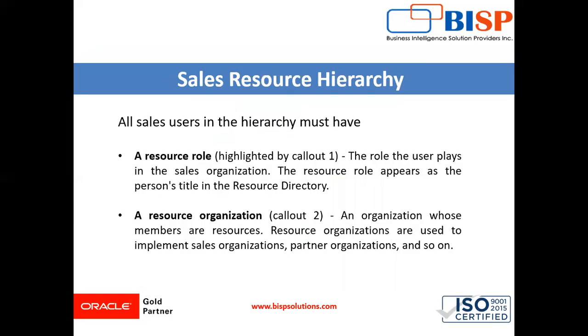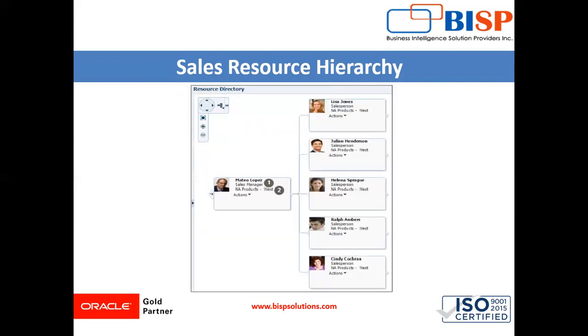A resource organization. An organization whose members are resources. Resource organizations are used to implement sales organizations, partner organizations and so on. The second one denotes organization, that is NA products west.